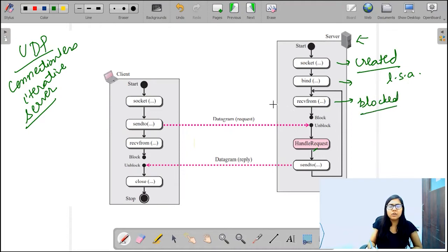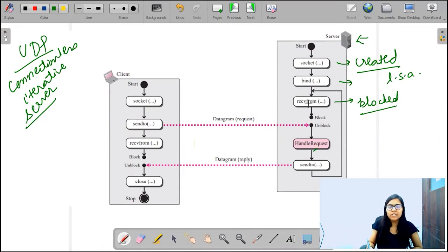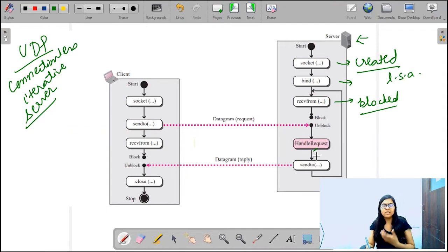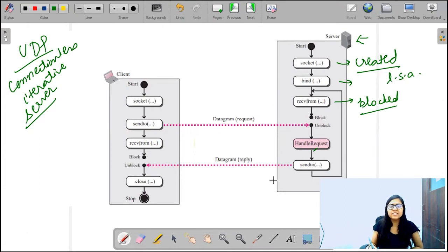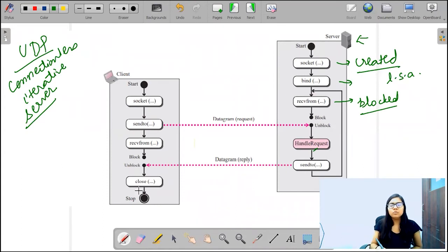As soon as the server gets any request from the client, it gets unblocked and then handles that request. After handling the request, it sends the data back to the client. This is all about the server side.